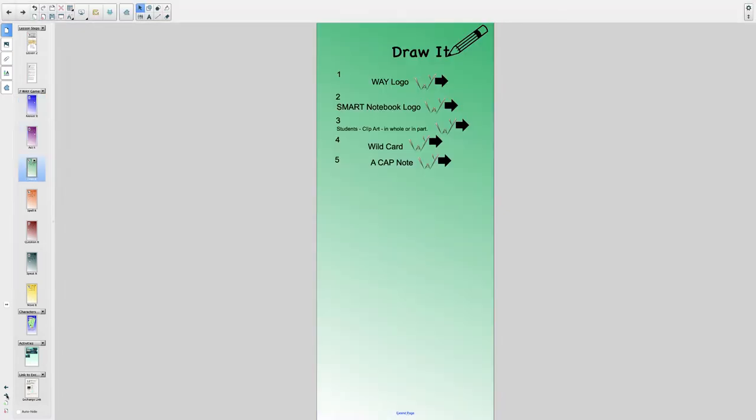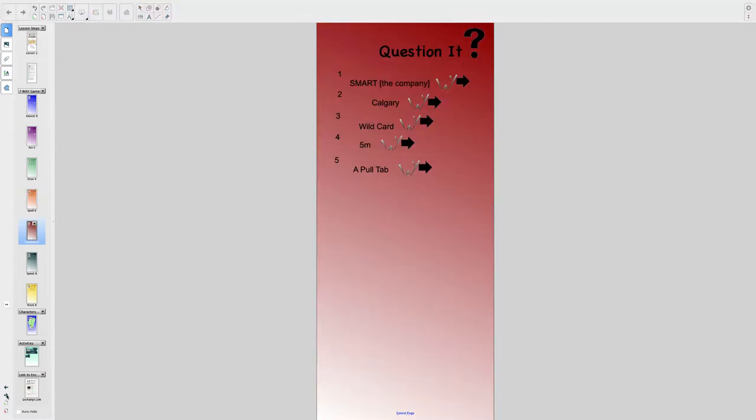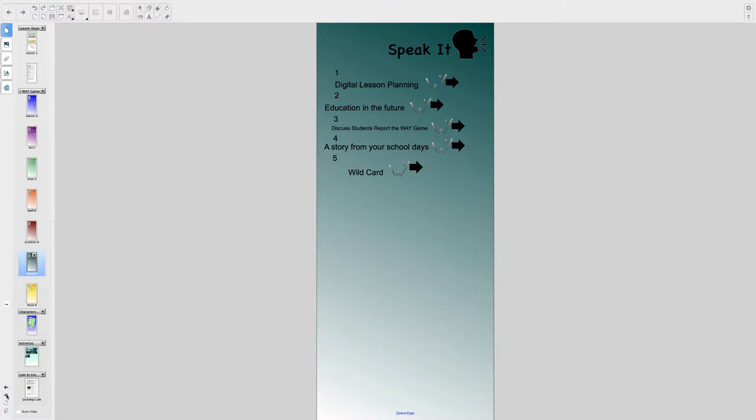Smart notebook. Why did the people from Smart Technologies name notebook, notebook? Because the software acts as a digital notebook, a place to collect ideas.